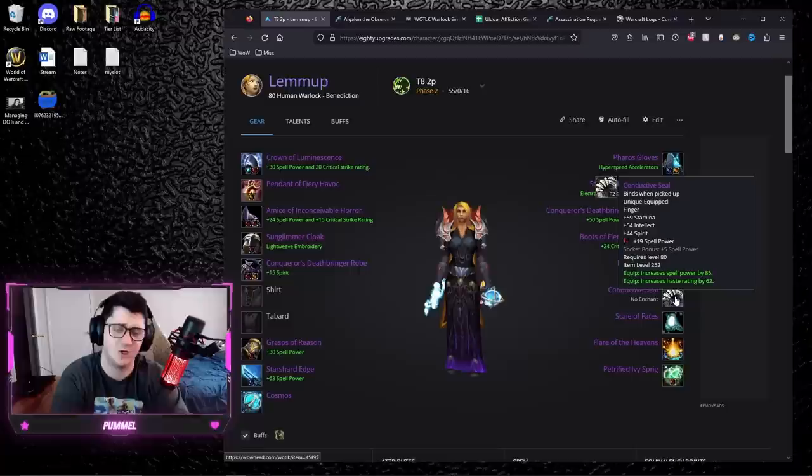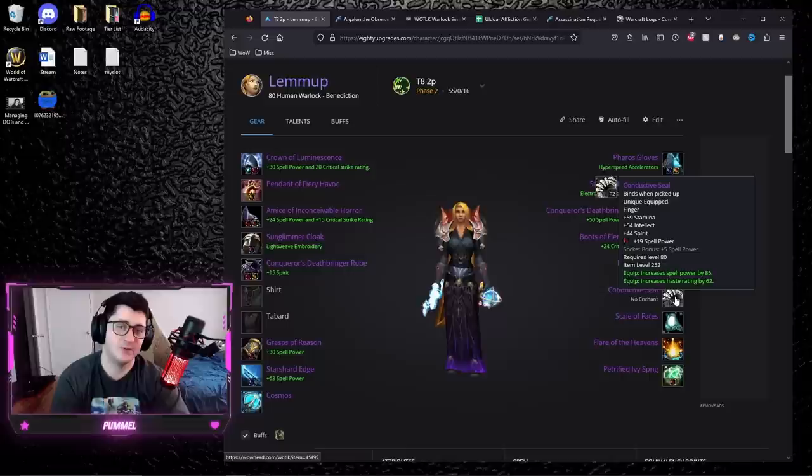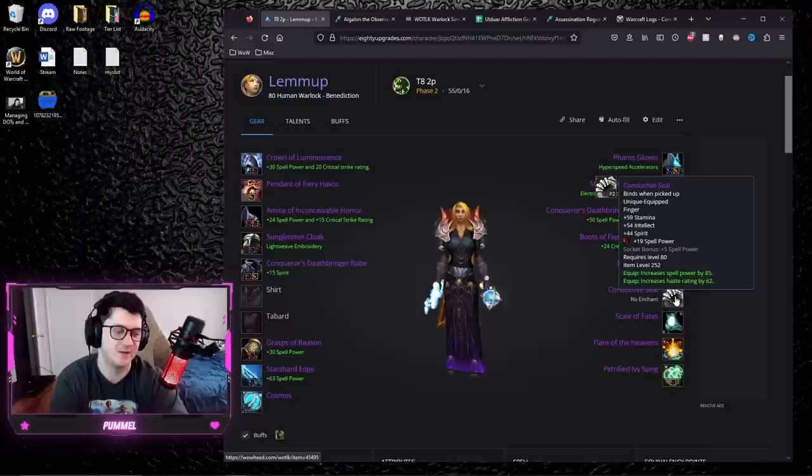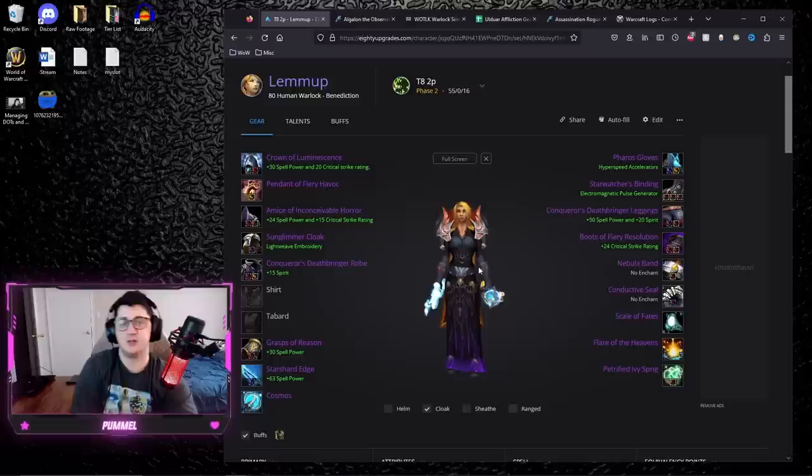The caster loot tables are very, very shared across the board, with some items like Conductive Seal being best in slot for 12 or 13 specs across the entire spectrum, which is kind of nuts, because you think to yourself, how do I get this item? How important is this item going into future phases? Why do I want this item? Being able to answer this question leads us to our next topic.